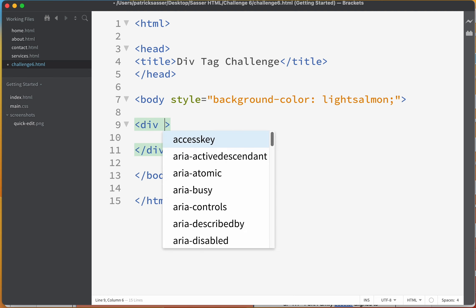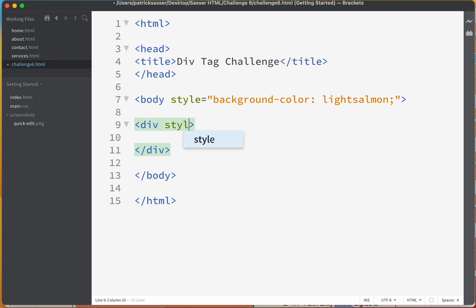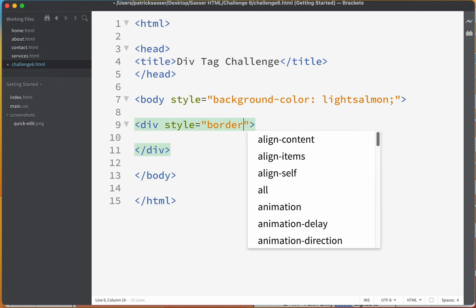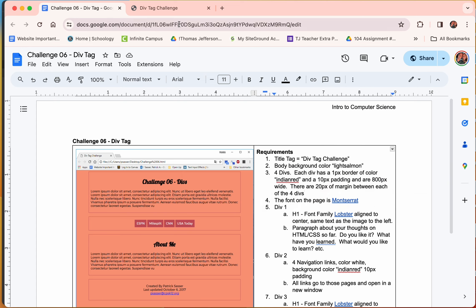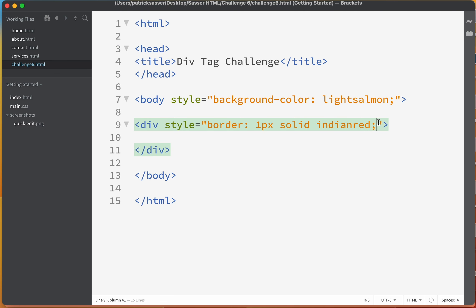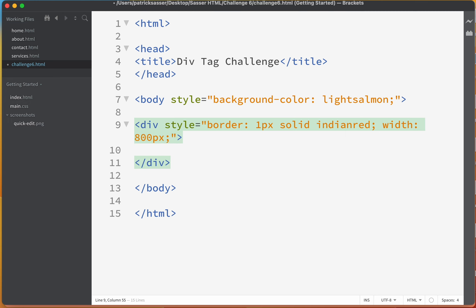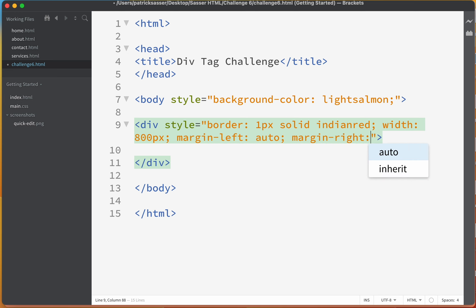We'll give the div a style attribute. For the border, we need three declarations: border: 1px solid IndianRed. Saving and refreshing, you can see the border runs one pixel but goes all the way across the screen. So let's set width to 800 pixels, and add margin-left: auto and margin-right: auto. Saving and refreshing, that div is now centered.